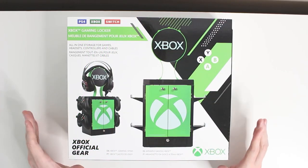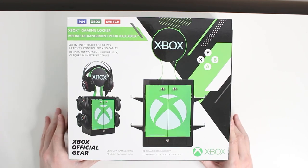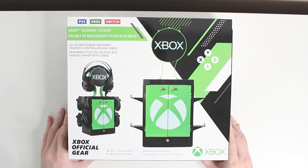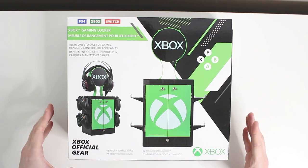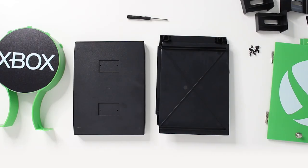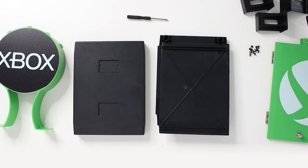To start with, you're going to want to unbox everything from this box and lay it out in a way that makes sense to you, as this is going to require a little bit of assembly.